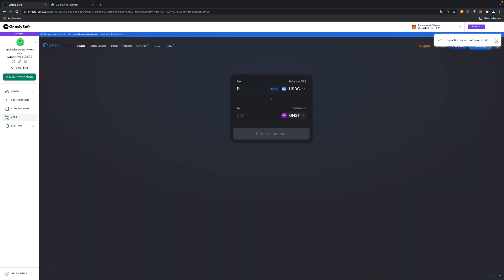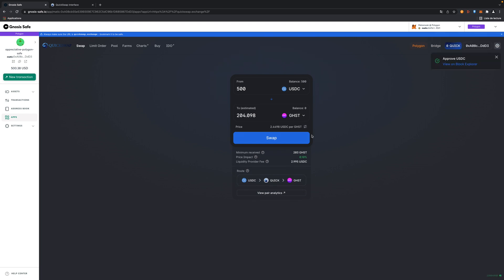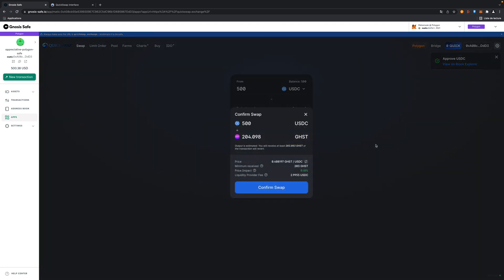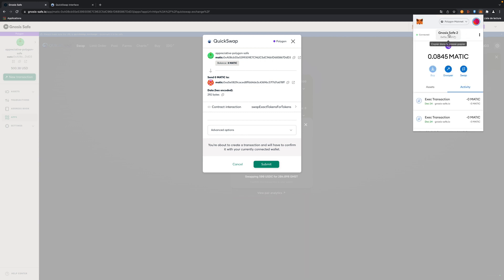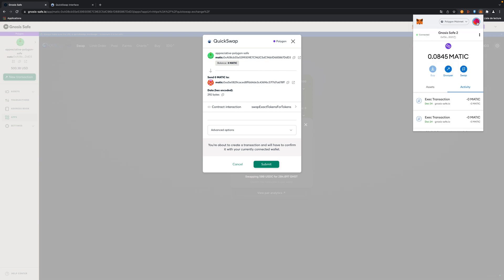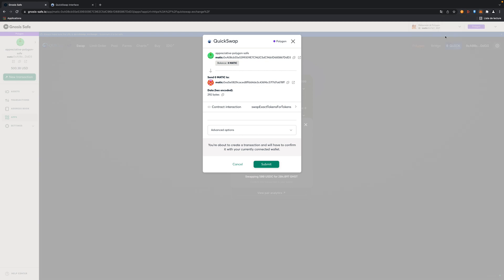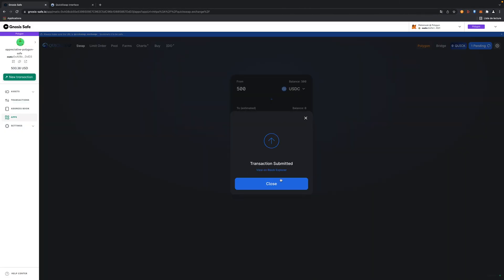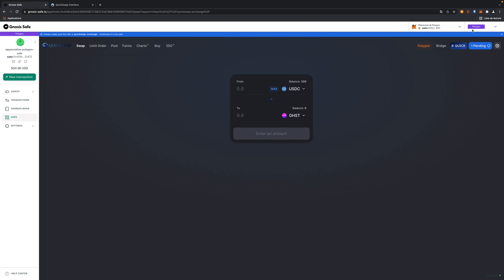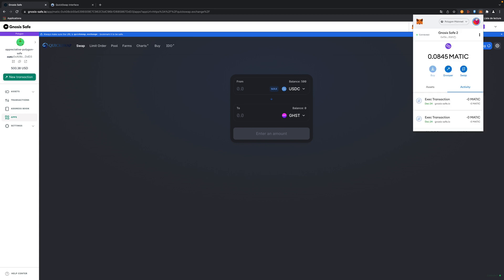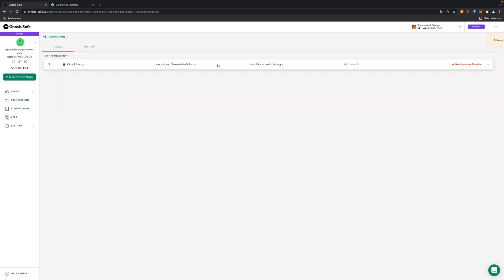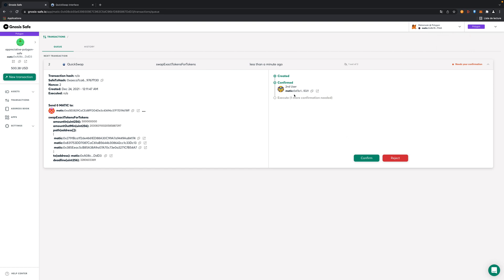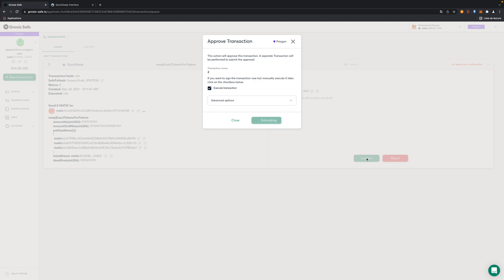Now I'm going to swap. This time I guess it's the second user which is going to launch the transaction. Here we go. I'm just going to sign. And now if I'm connecting as the second one, I go to transaction queue. I can see that there is a new transaction that requires my confirmation. So I go there. Second user initiated the transaction. So now I'm going to execute it.